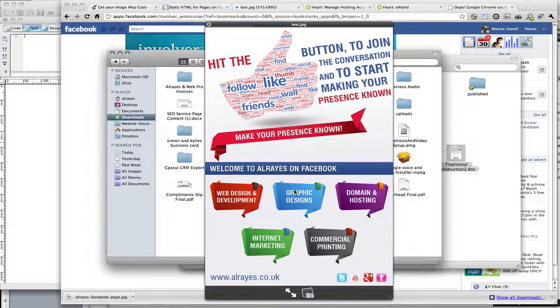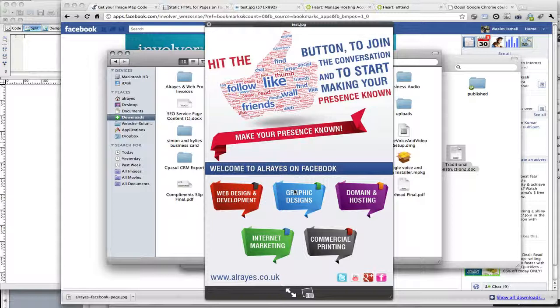Hi guys, in this video I'm going to show you how to create a simple Facebook landing page for your business profile on Facebook.